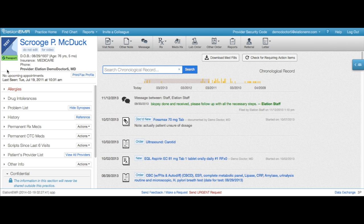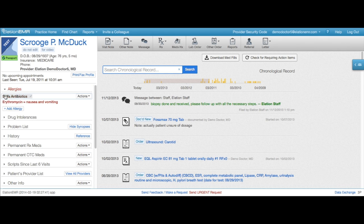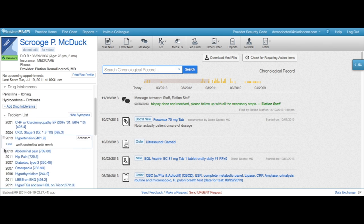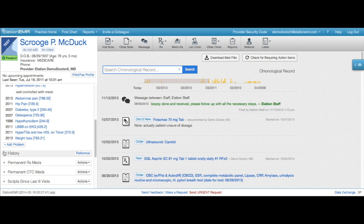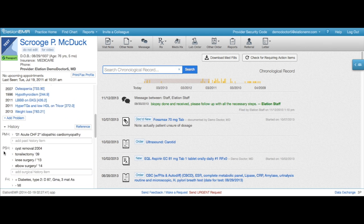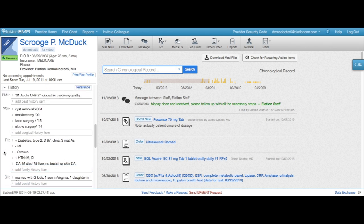In the Alation patient chart, the left side contains the clinical profile. It allows providers to maintain concise lists of key information about your patient, like allergies, drug intolerances, problems, history, and more.